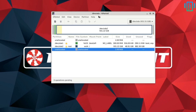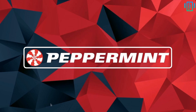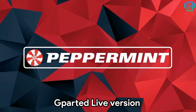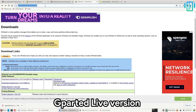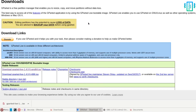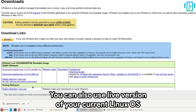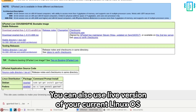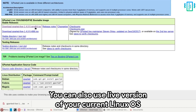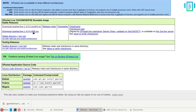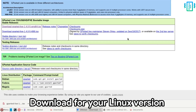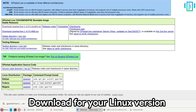To proceed, we need to install the GParted live version. We will visit this website and download the ISO file for GParted. Click on any of the links and download it.